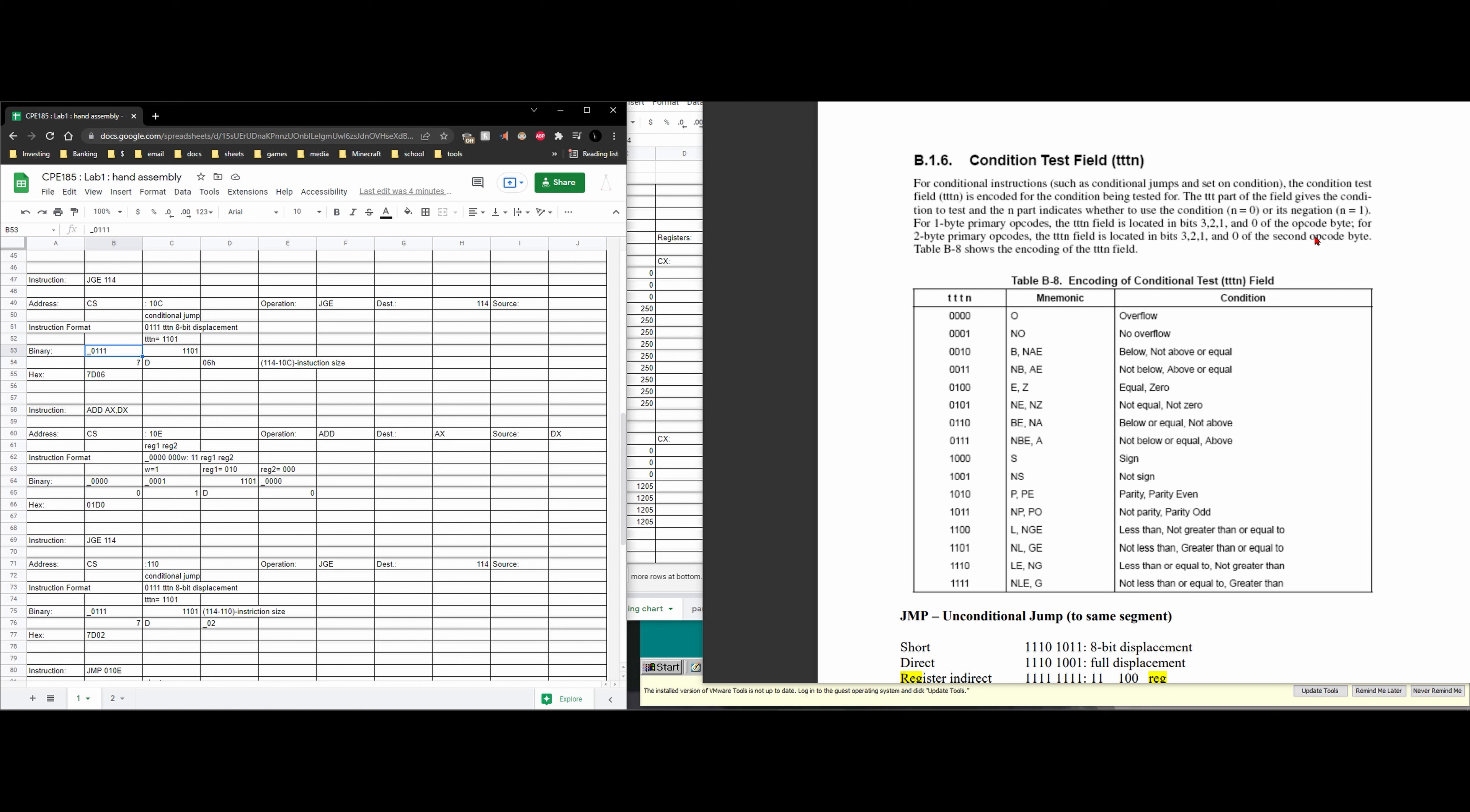For 1-byte primary opcodes, the TTN field is located in bits 3, 2, 1, and 0 of the opcode byte. For 2-byte primary opcodes, the TTN field is located in 3, 2, 1, 0 of the second opcode byte and the table is what we're shown below.